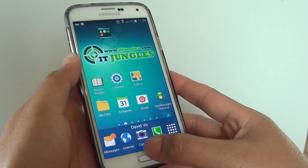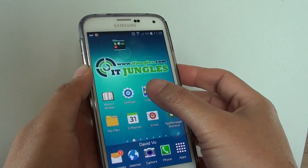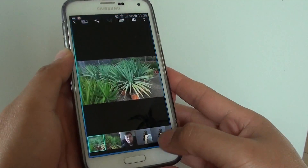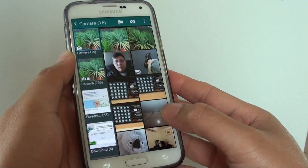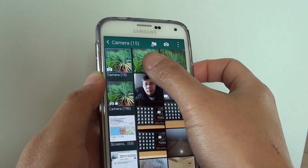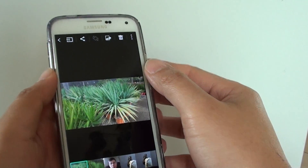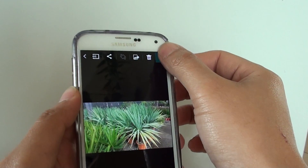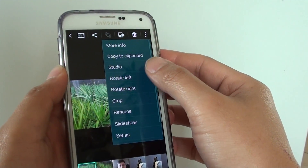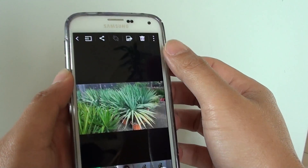First press the home key to go back to the home screen and launch the Gallery app. From the Gallery app, choose a photo that you want to copy to the clipboard. Then tap on the menu key at the top and choose 'Copy to clipboard.'